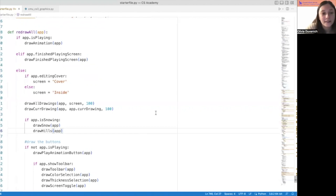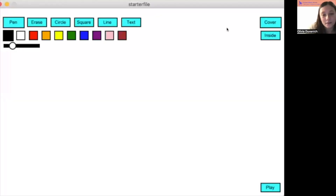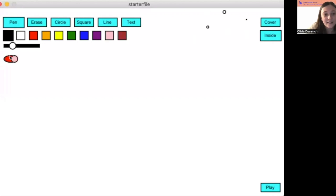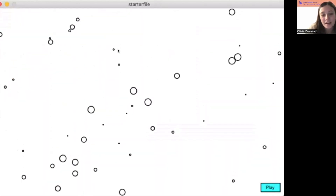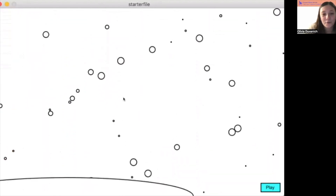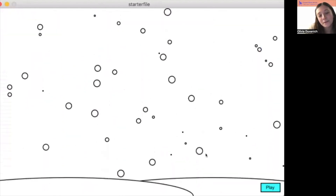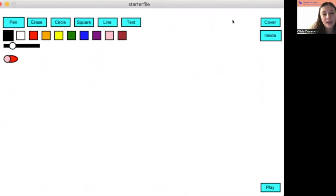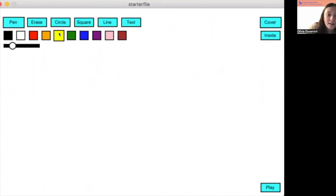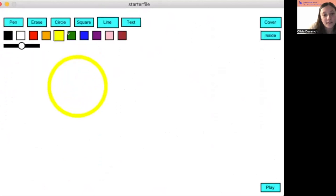Let's see what we have now. If I run this code, this is what I get. If I go on the inside, I can click this little toggle, and then all of my snow will fall, and the hills will build up — so beautiful! I can turn it off and go back to the cover. This feels like a pretty complete project now.